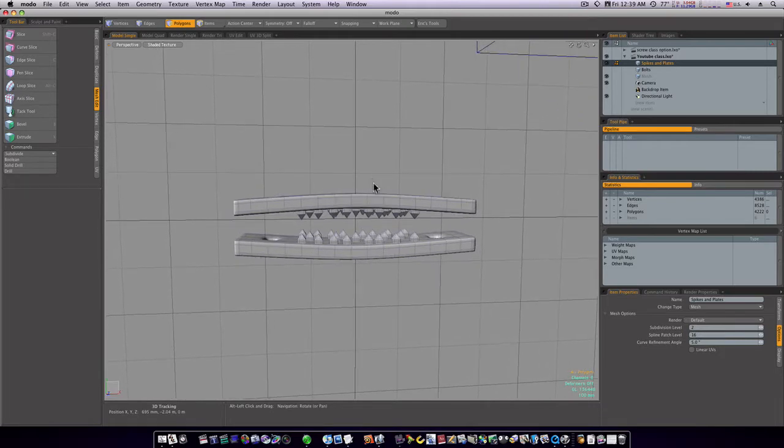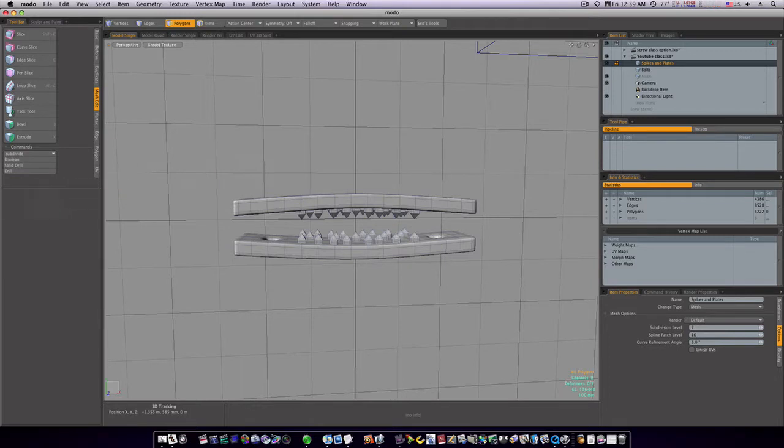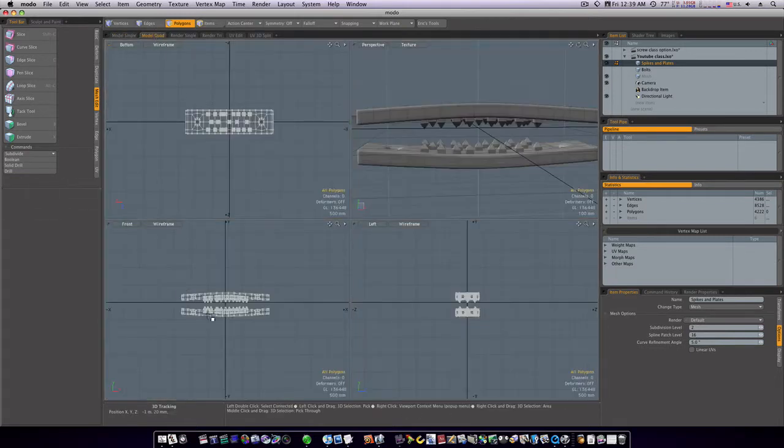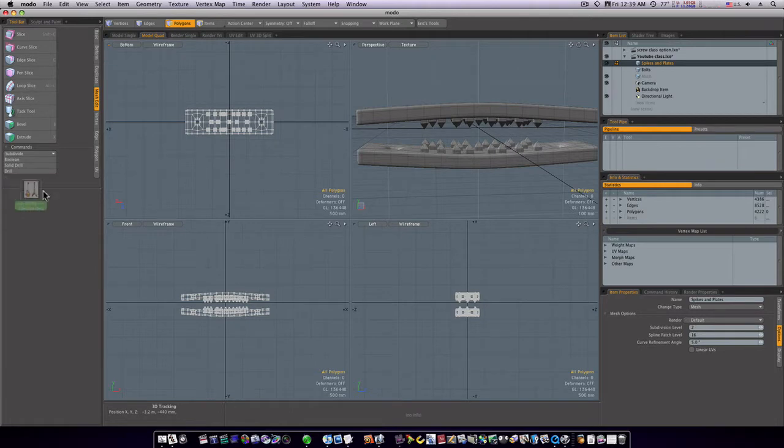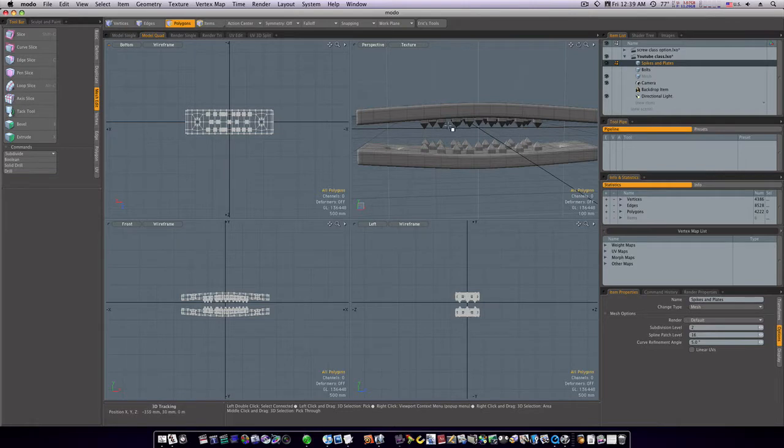Now I have a background image. All you have to do is go to your front view and just drag it from your desktop, drag it and drop it right in. Or go to your quad view and just go to your front view and take your picture and drag and drop it in. Since this tutorial assumes a little prior knowledge, I assume you know how to get a background image in.